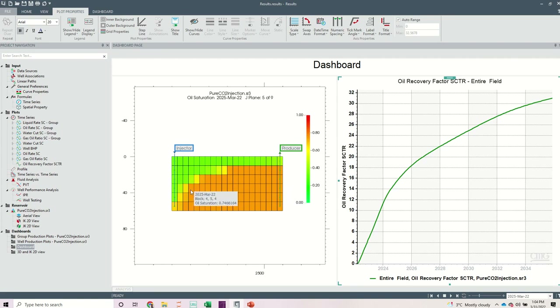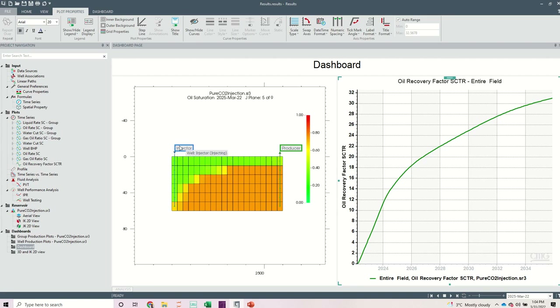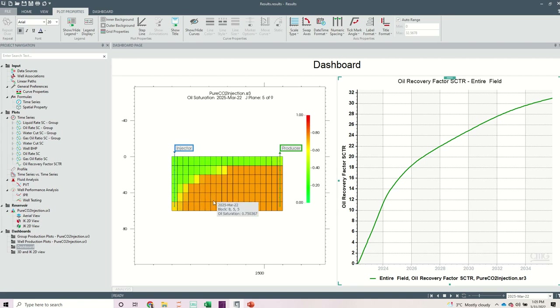After that, I will walk you through how you can define some of your input parameters in the simulator, specifically the volume fractions. As you know, we will be co-injecting CO2, surfactant, and water. It is quite important to know, because you are injecting at the surface, what volume fractions you are going to inject to meet your desired foam quality at the reservoir conditions. I will walk you through all that.